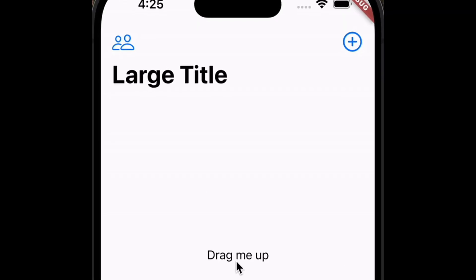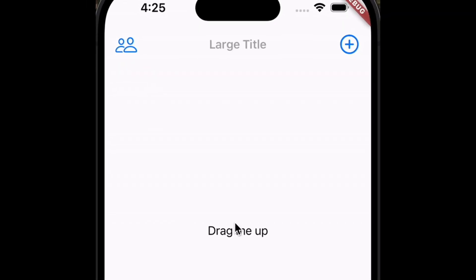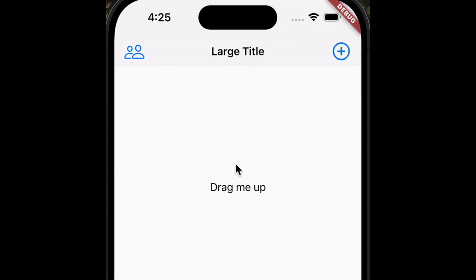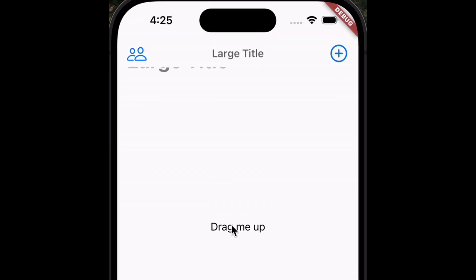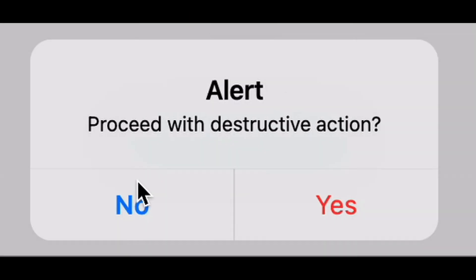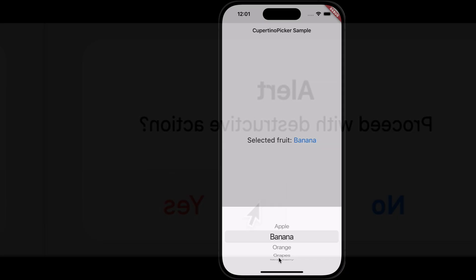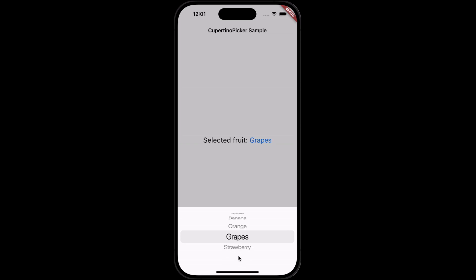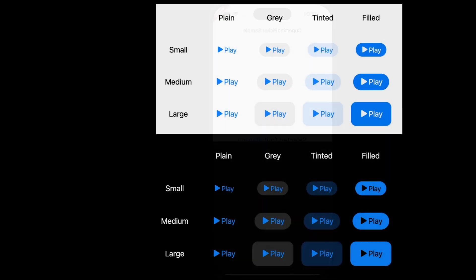iOS developers, here's one for you. The Cupertino library, Flutter's way of building native iOS-styled UIs, just got a significant upgrade. With improved animations, more accurate styling, and better performance, the Cupertino widgets have been updated — including checkbox, sliding segmented control, navigation bar, button, and more.